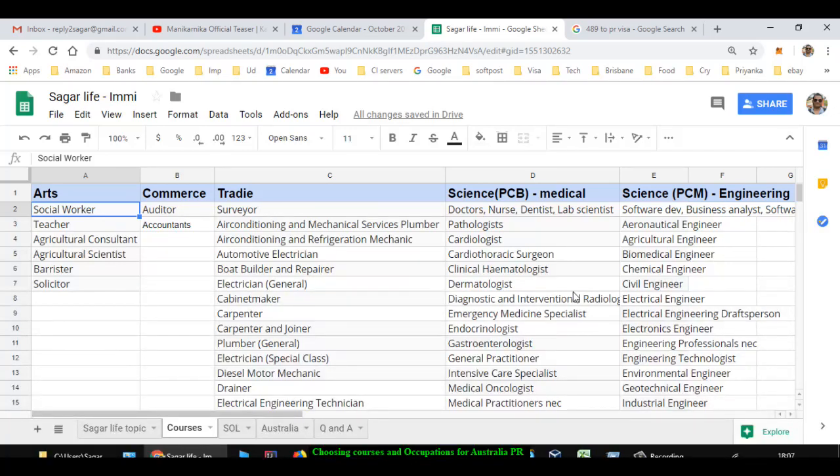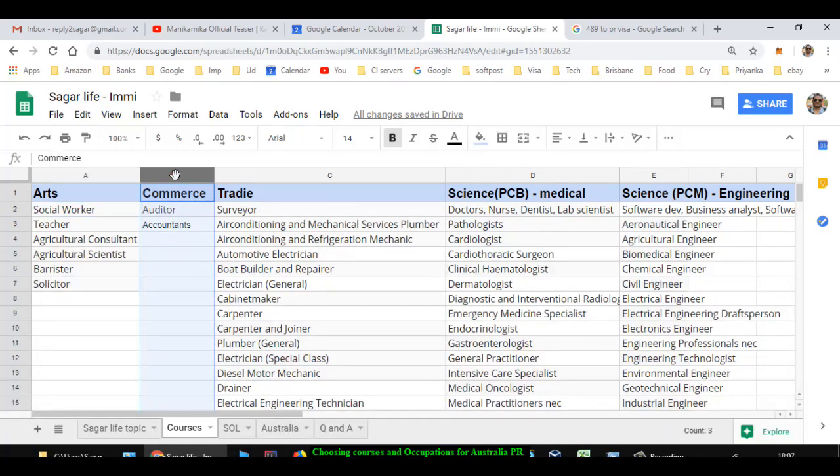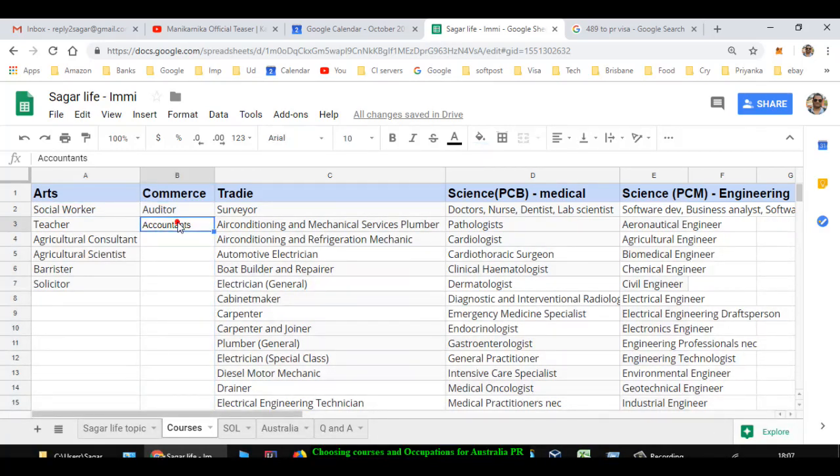Next category is commerce. So let us say you have done commerce education in India, then you can become auditor, accountant - that kind of occupations you can choose in Australia and then you can get PR visa.